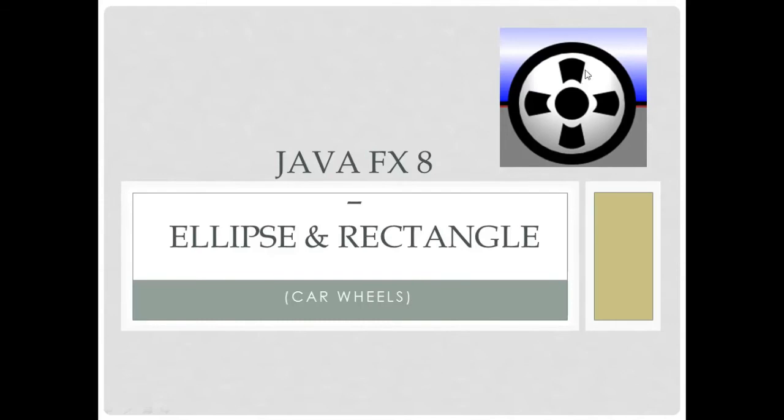Wheels like this one here. Okay, so we are going to focus on the circles of these wheels. So let's start.